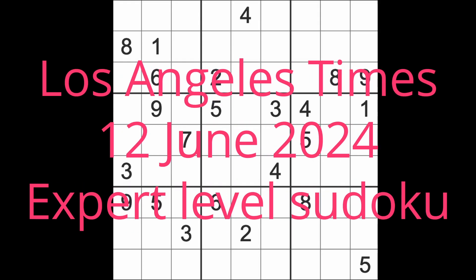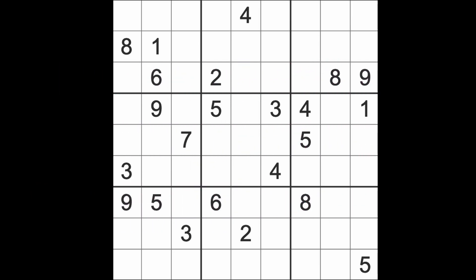Hello fellow Sudokus and welcome to Zen and the Art of the Guardian Sudoku puzzle. It's Wednesday the 12th of June 2024. I hope you are keeping well and enjoying your life as best you can. I live in Thailand and...